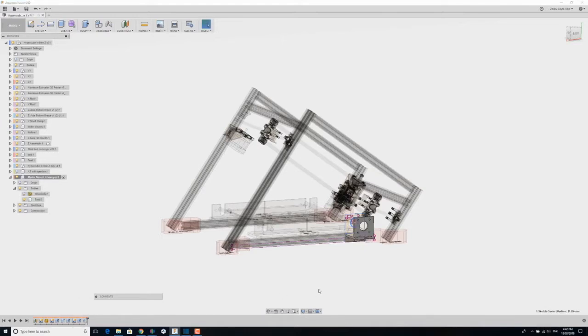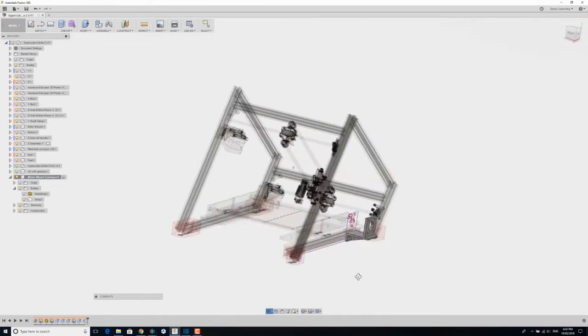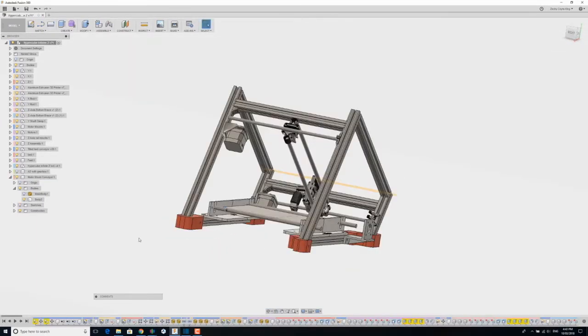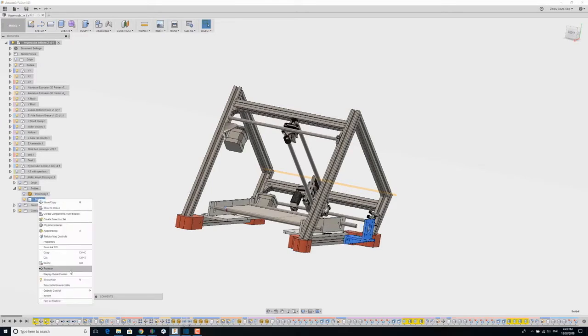I also put in a bit of a web, a fillet, whatever you call that, a reinforcement. And then just file, save as STL and printed it out.